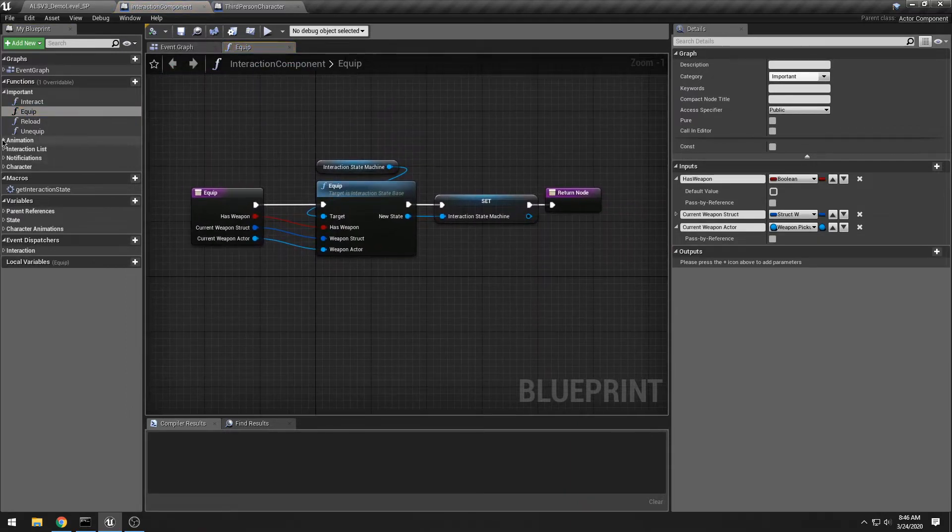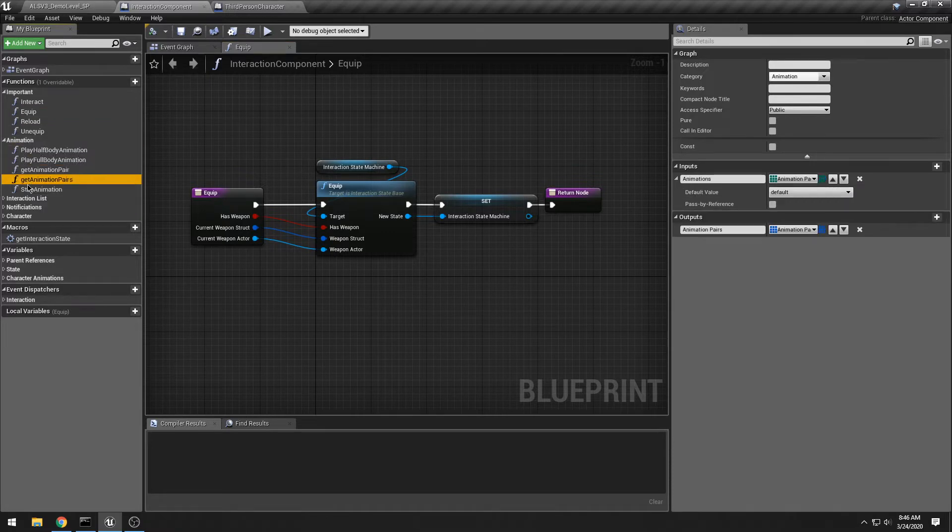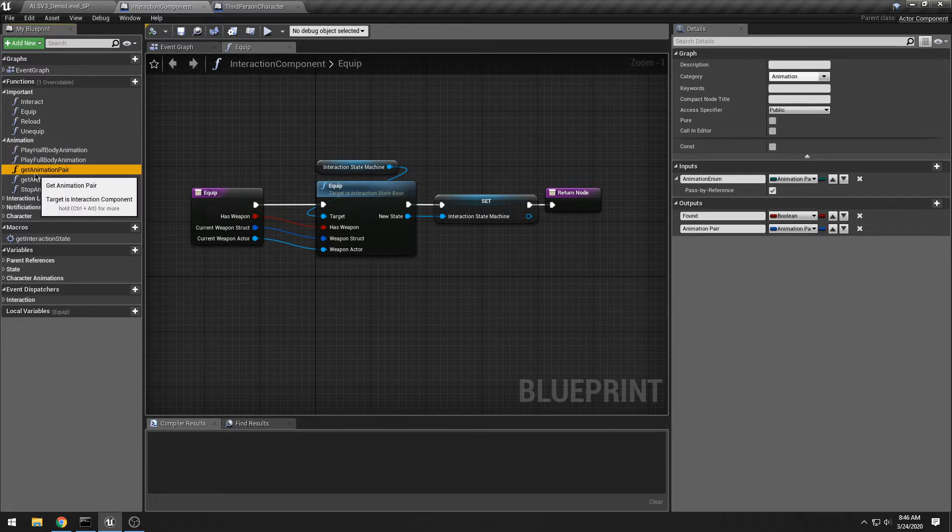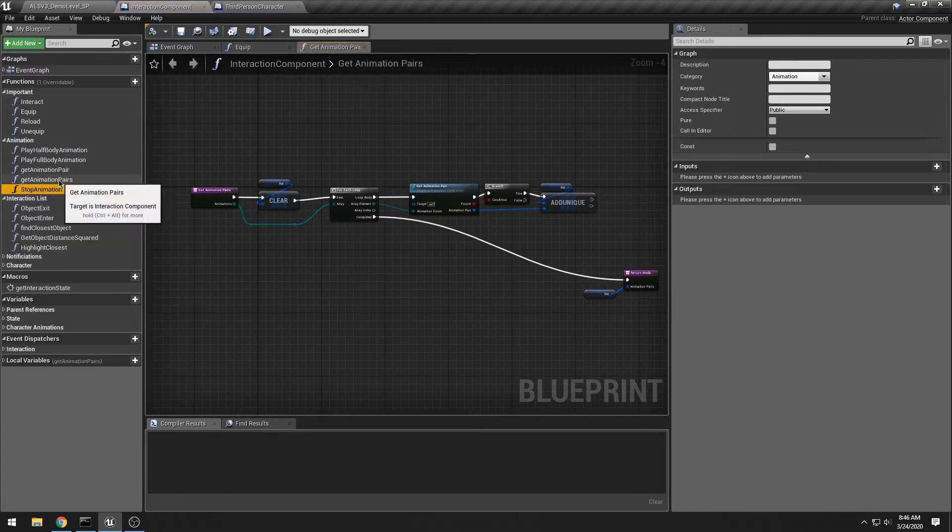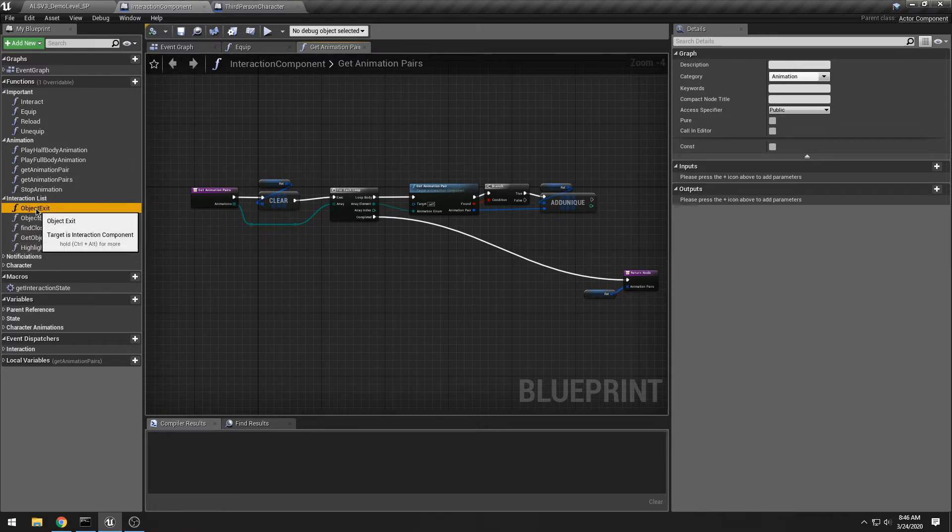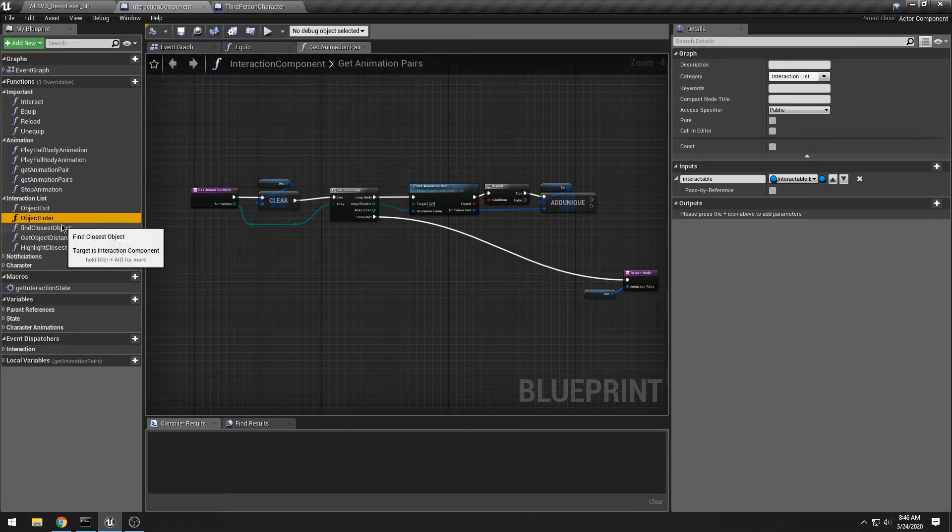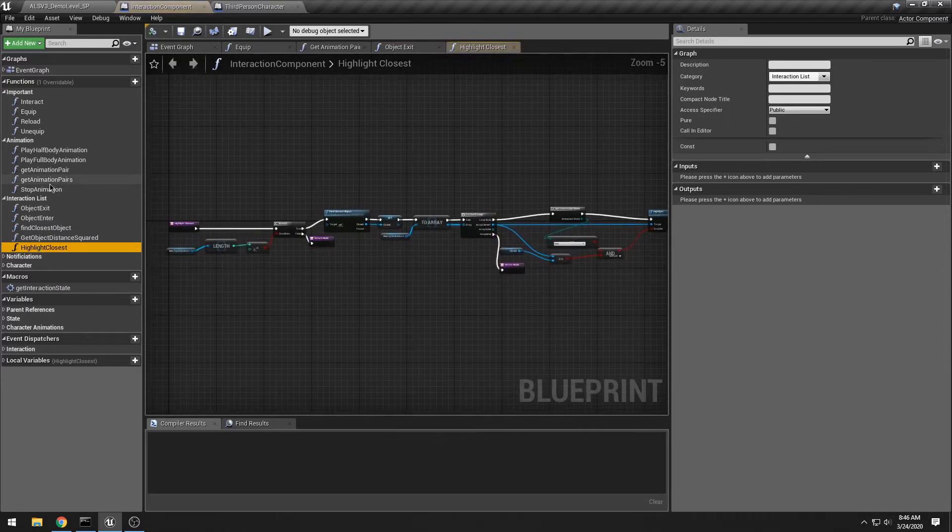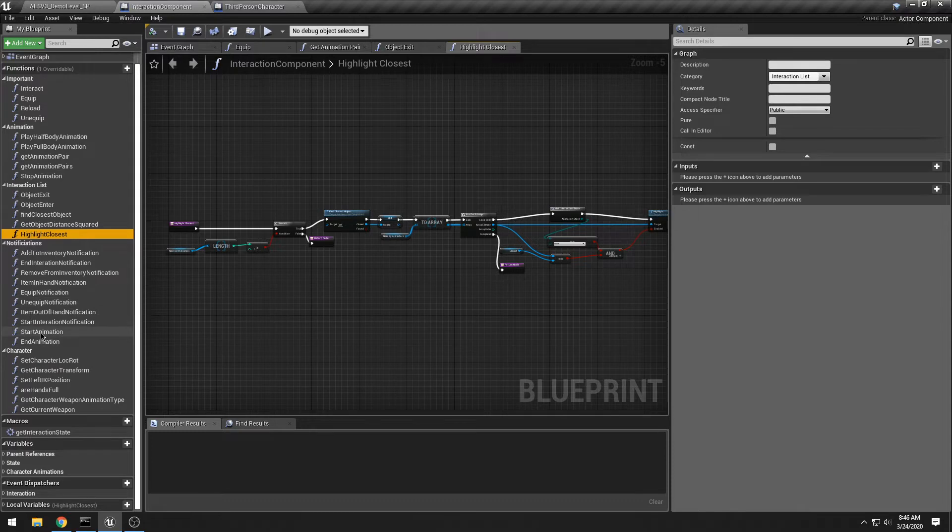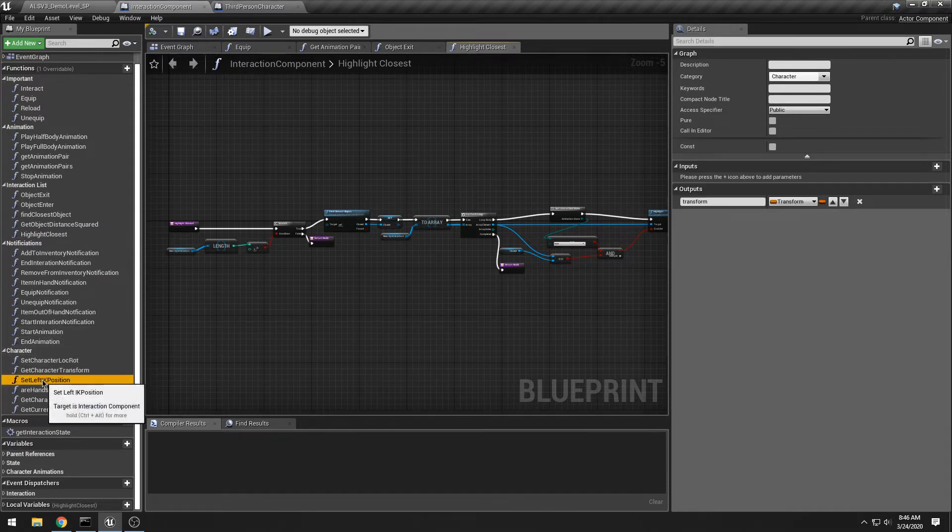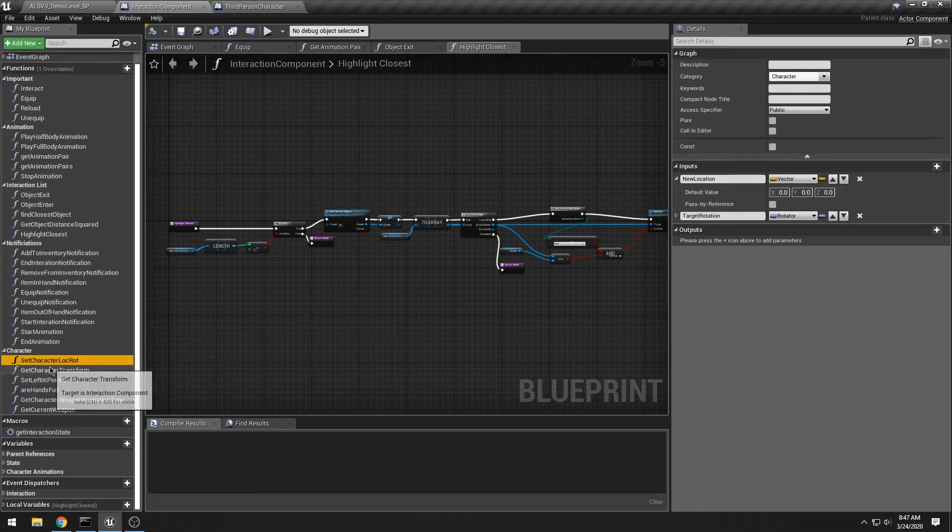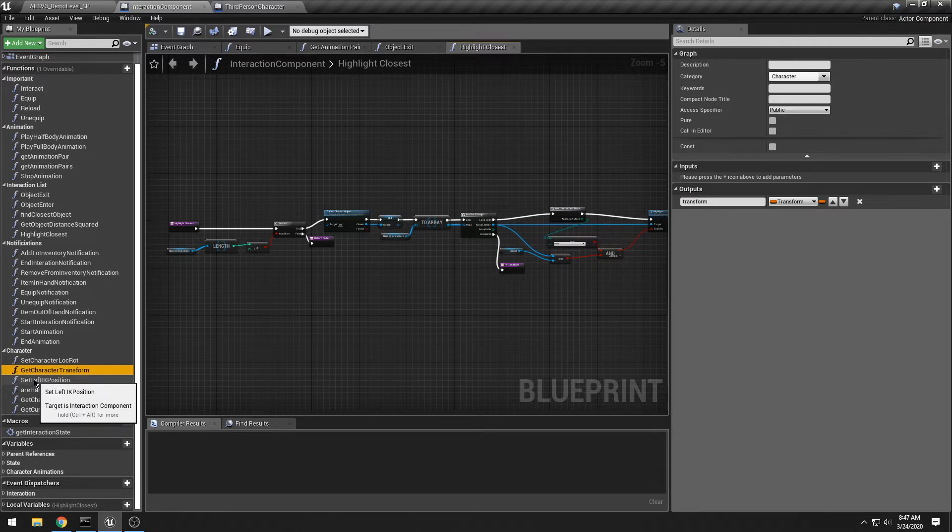Equip, you know, this is what you would expect. It has a series of functions in here that I need, such as play half body animation, play full body animation, etc. It also has some interaction stuff such as object exit, object enter, this is for highlighting, get object distance squared, highlight closest, and then some stuff that I can get from the character, such as are hands full, get current weapon, set the character look location rotation, and get the character transform. All very important stuff.